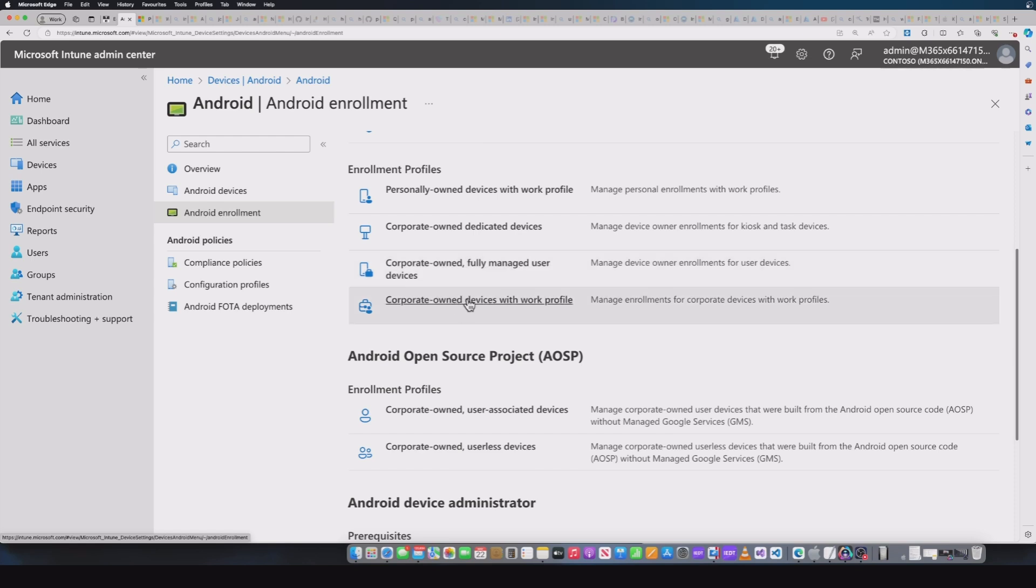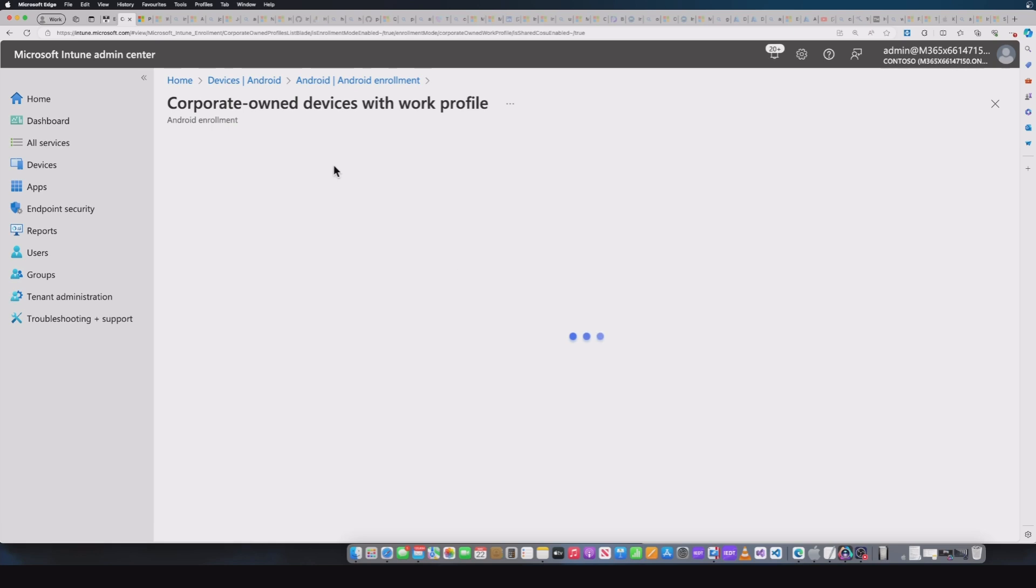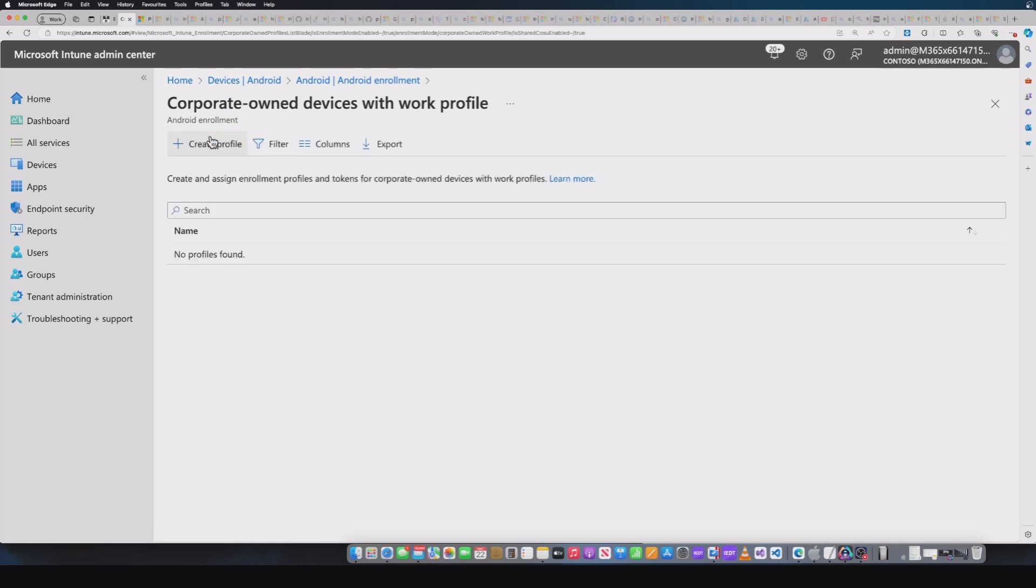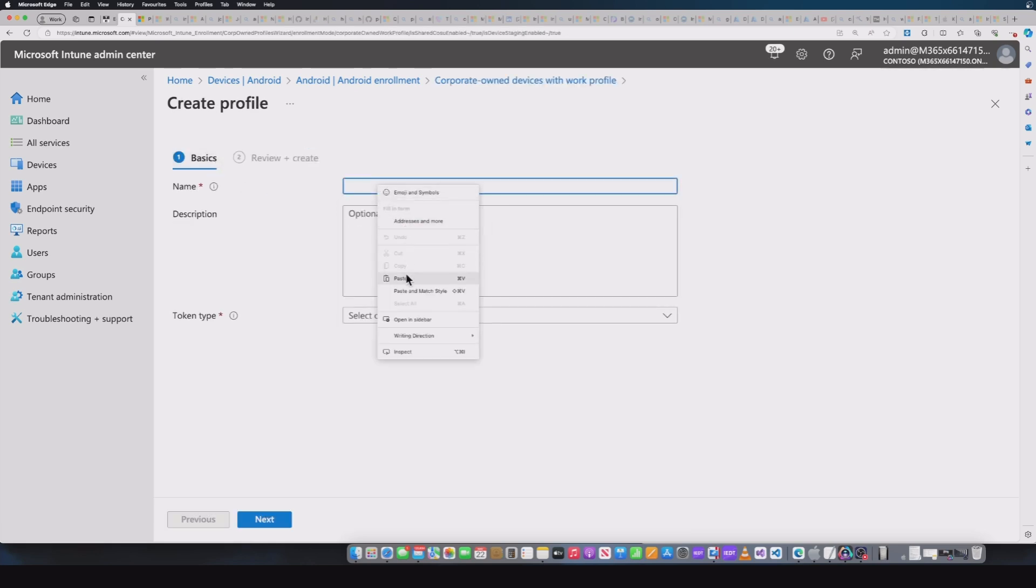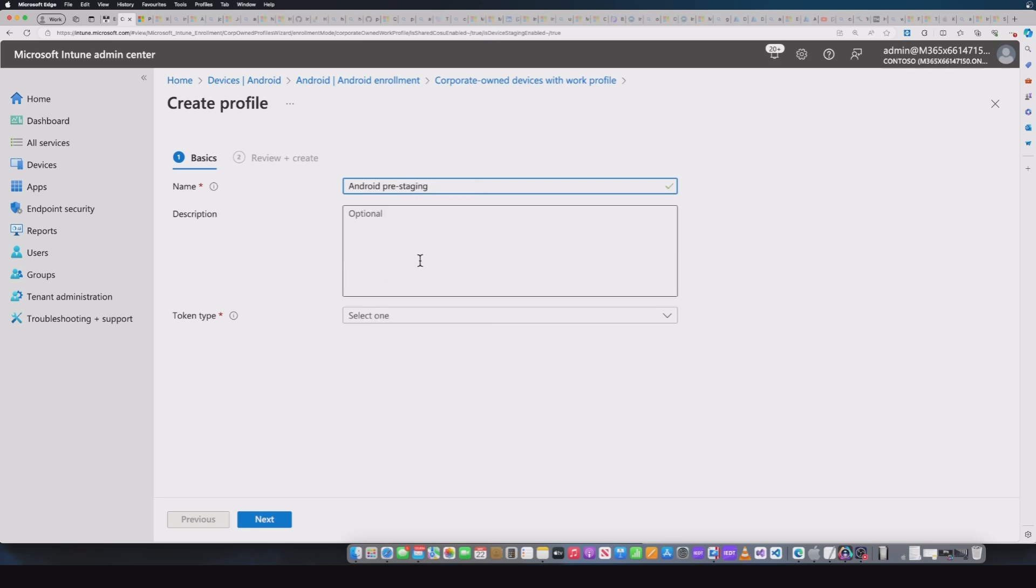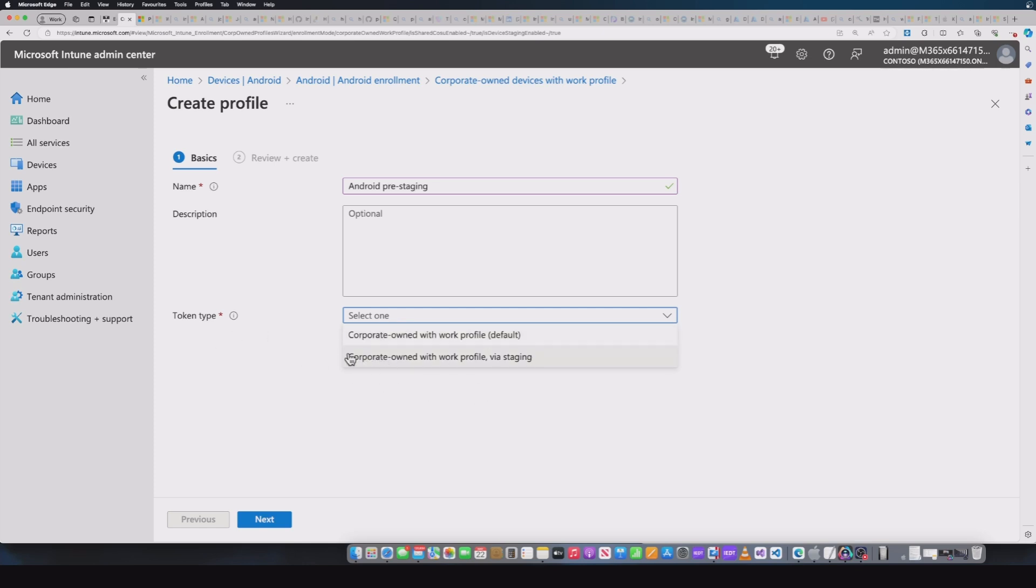If I go into one of these, let's have a look at the corporate-owned devices with work profile. I'm going to create one. So I'll give it a name, let's give it something easy, Android pre-staging. I'll leave the description and then we're going to pick the token type. And this is the difference. This is where you see the change. We've now got this corporate-owned work profile via staging. It's this option which is going to allow either your admins or your service provider to pre-stage and build the Android device before it gets sent or handed over to your end users.